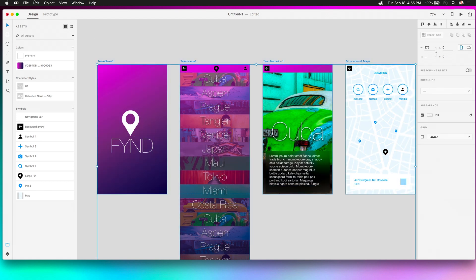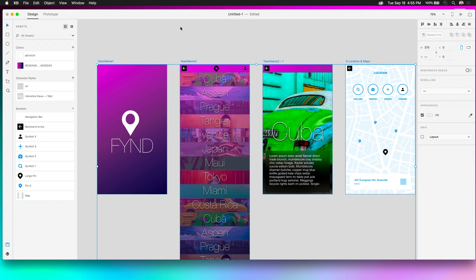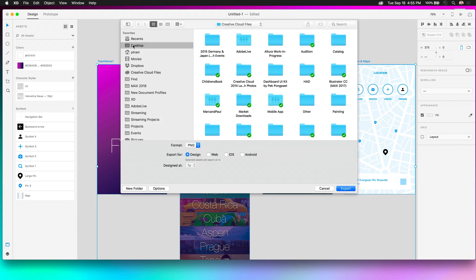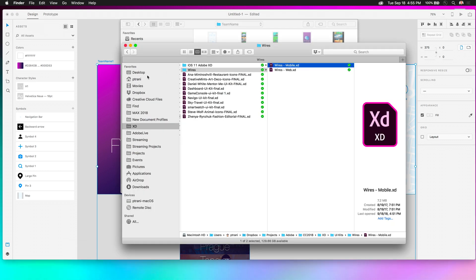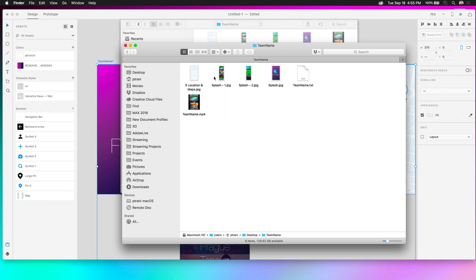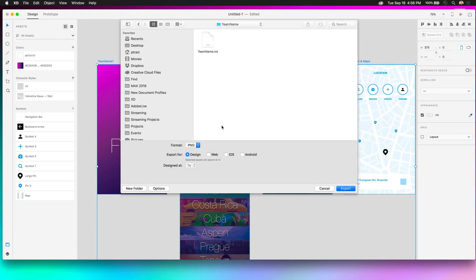For your deliverables: select all four screens, go to File > Export Selected, and export them as JPEGs into a folder named after your team — 'Team Name 1, 2, 3, 4.' Make sure no extra images are in that folder.